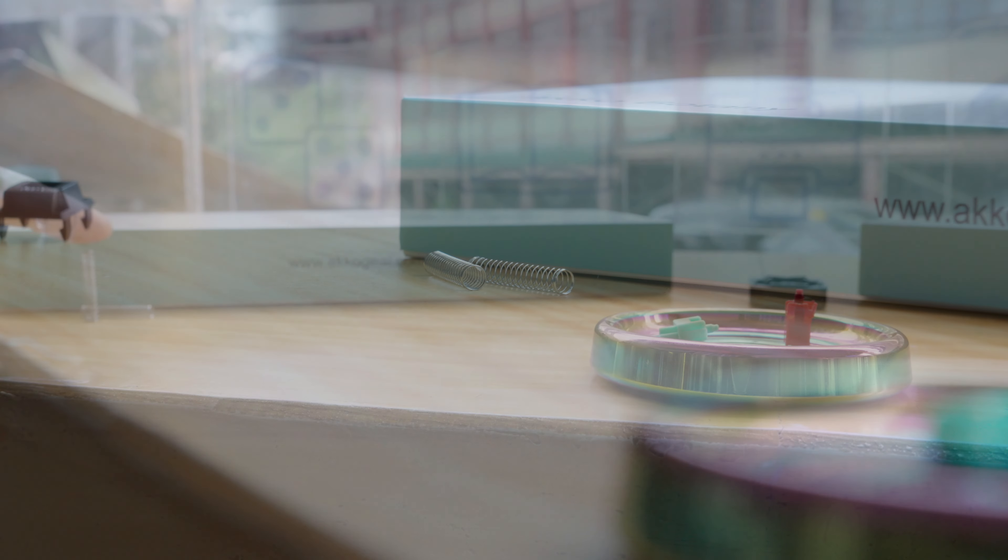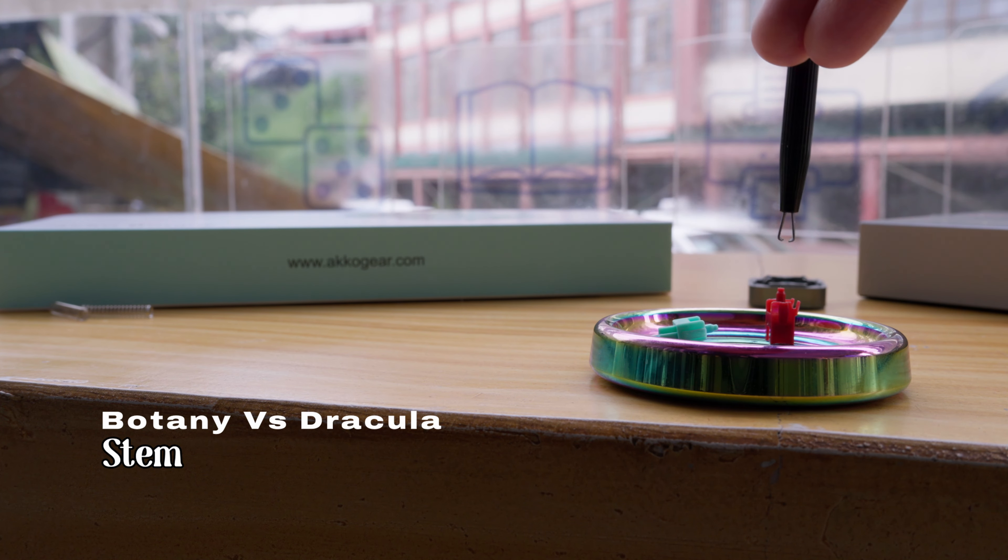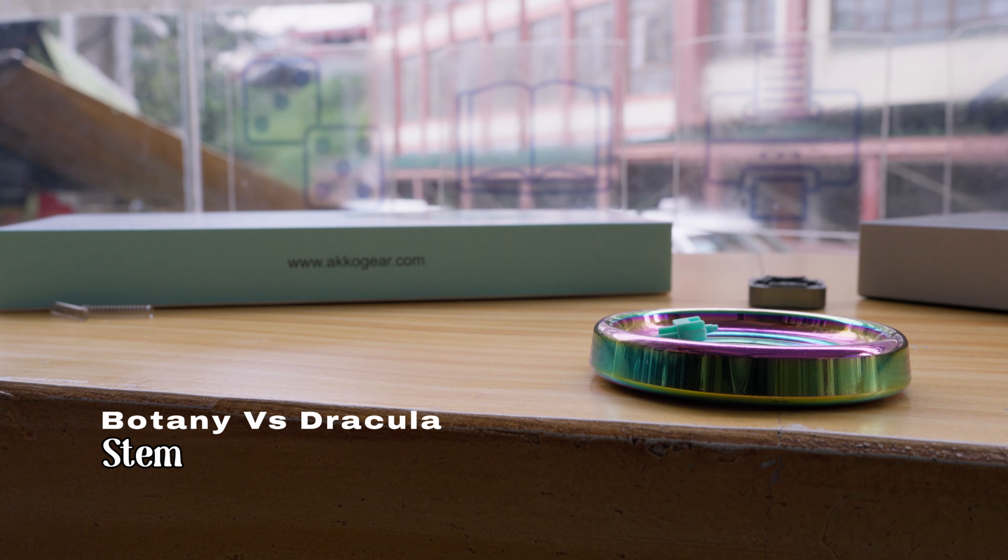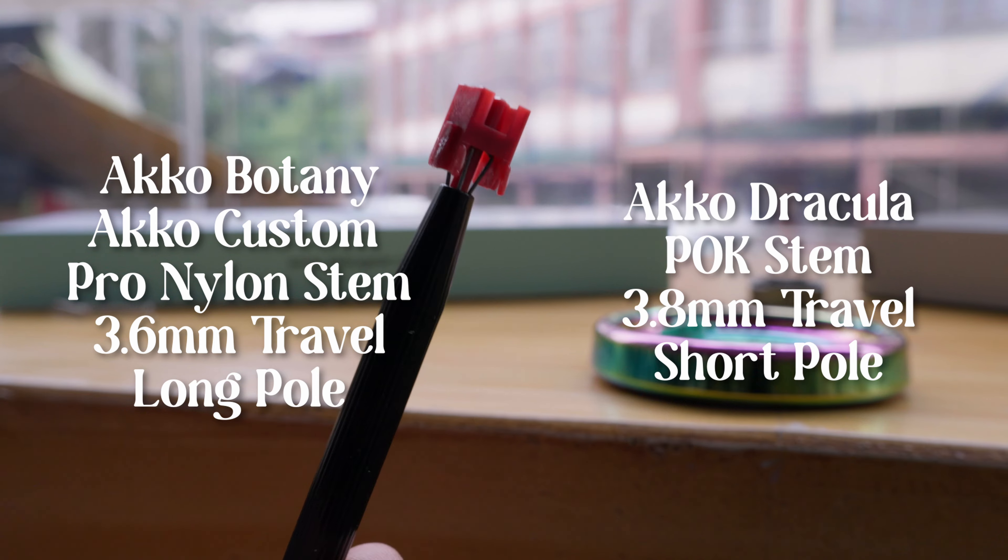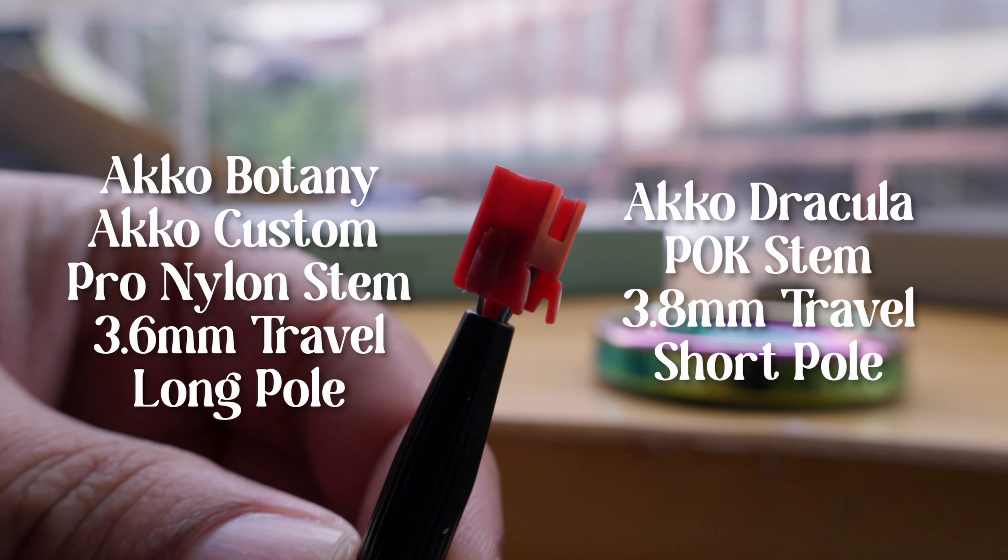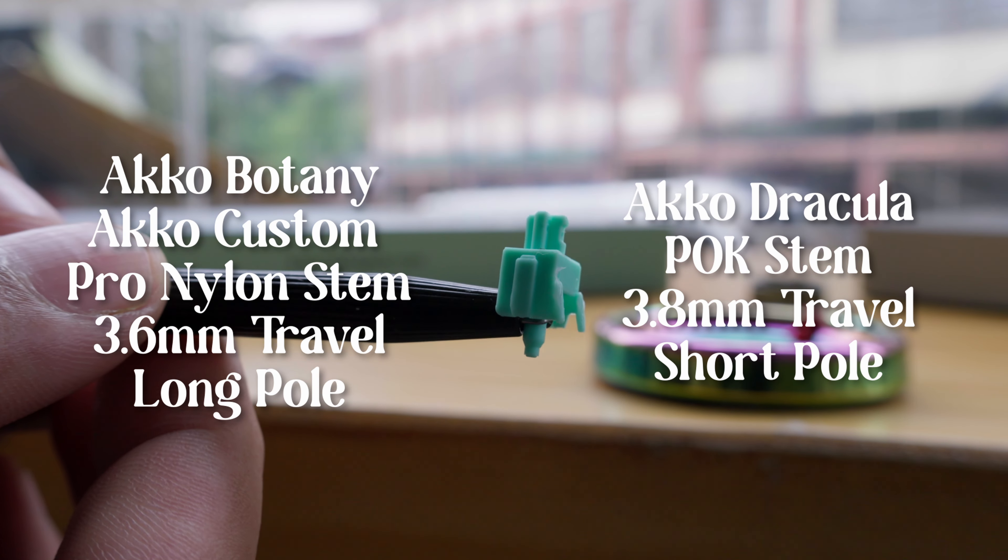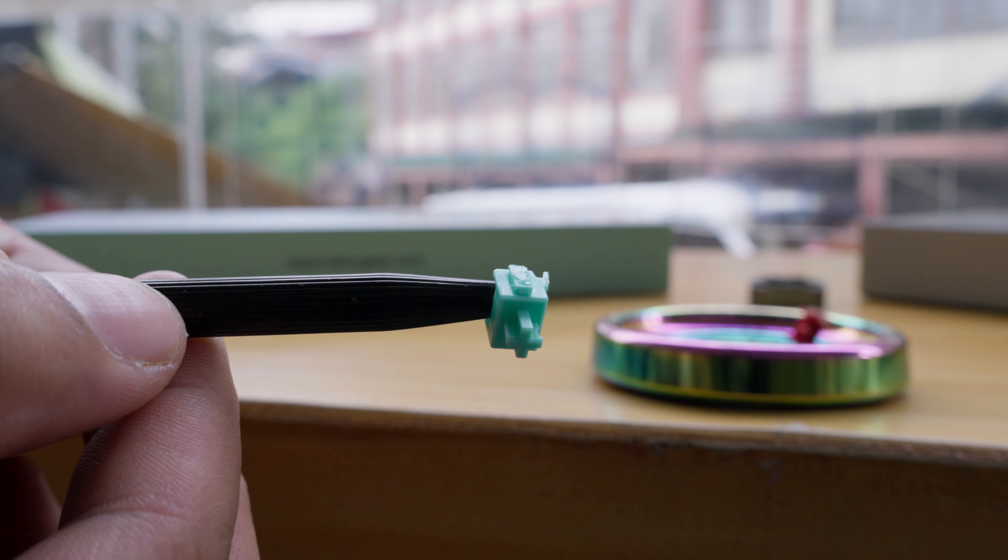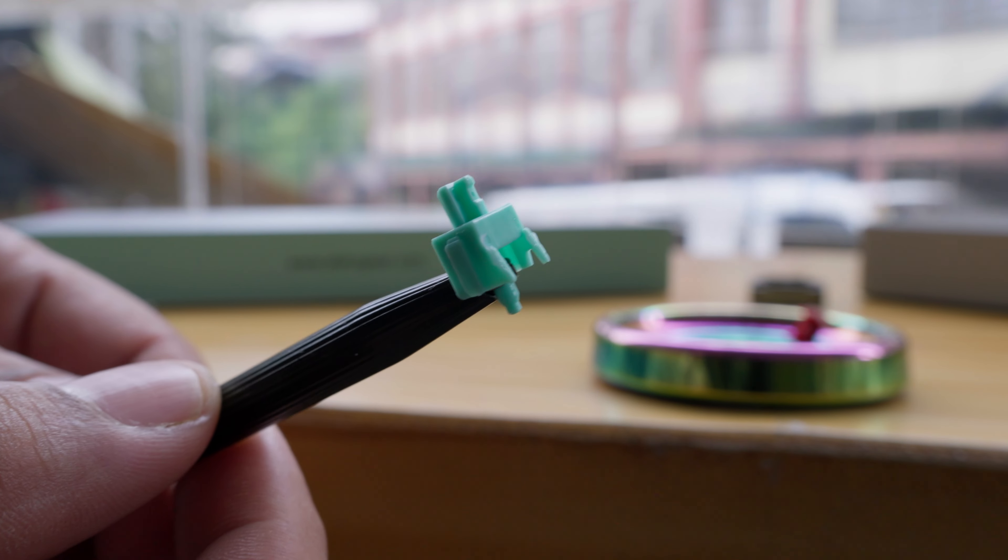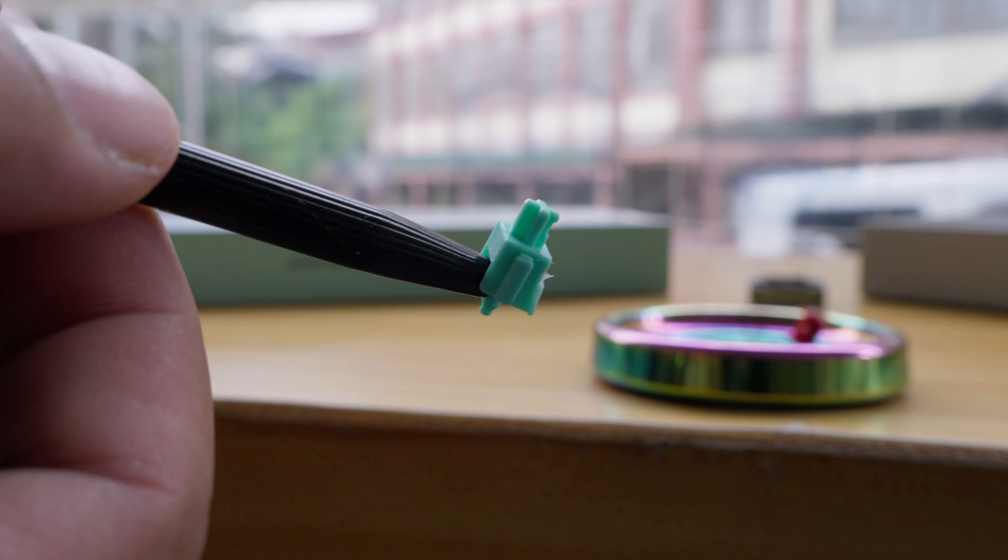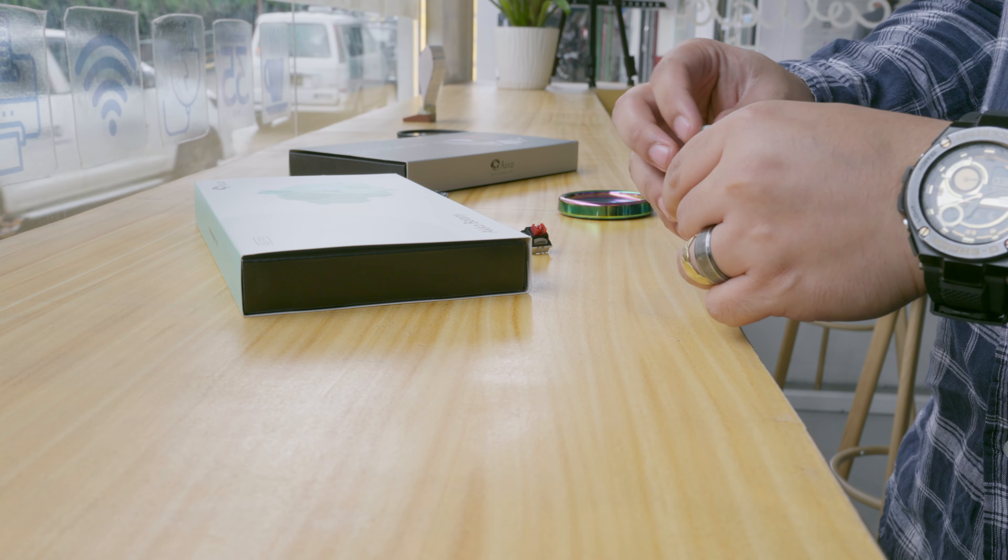Moving on to the stems. The Dracula switches feature a smooth, linear stem that glides effortlessly, providing that satisfying feel with every keystroke. On the other hand, the Botany switches offer a linear experience but with a slightly different feedback. If you're on Team Clack, you might find that the Botany switches will be your new best friend.